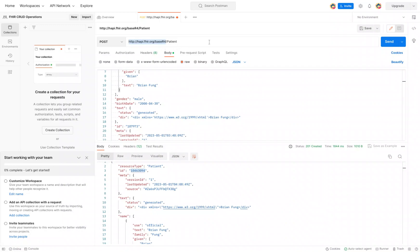And I'm going to, on the top here, we have the FHIR server. We have the resource we're interested in. And then all we're going to do is add a forward slash and then paste in that unique ID.